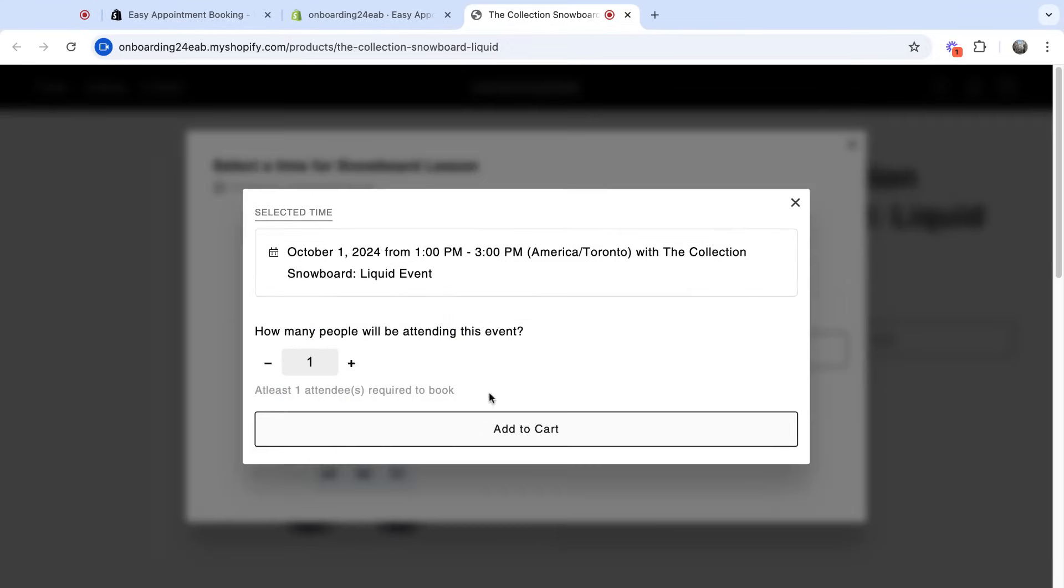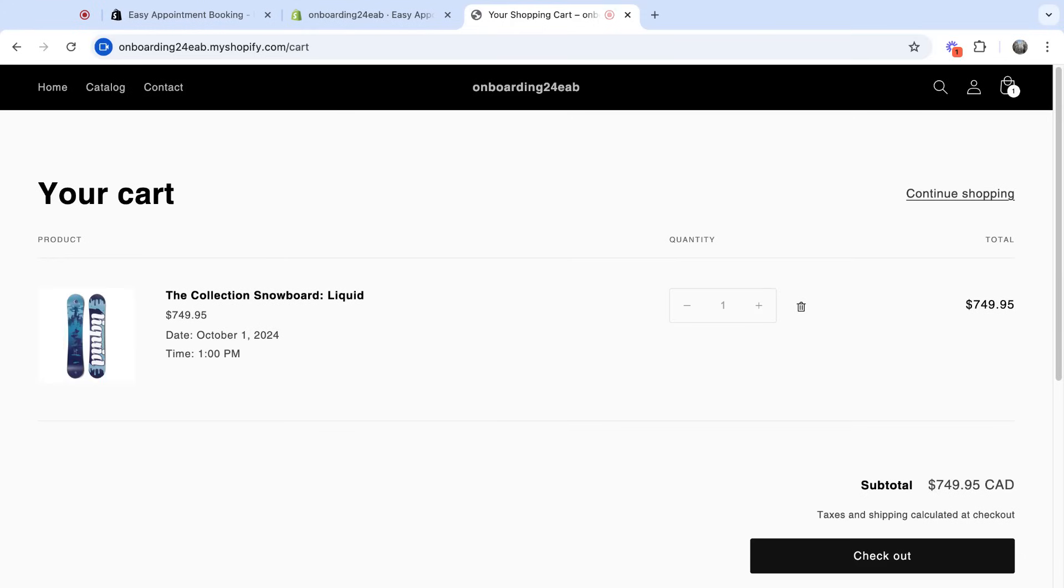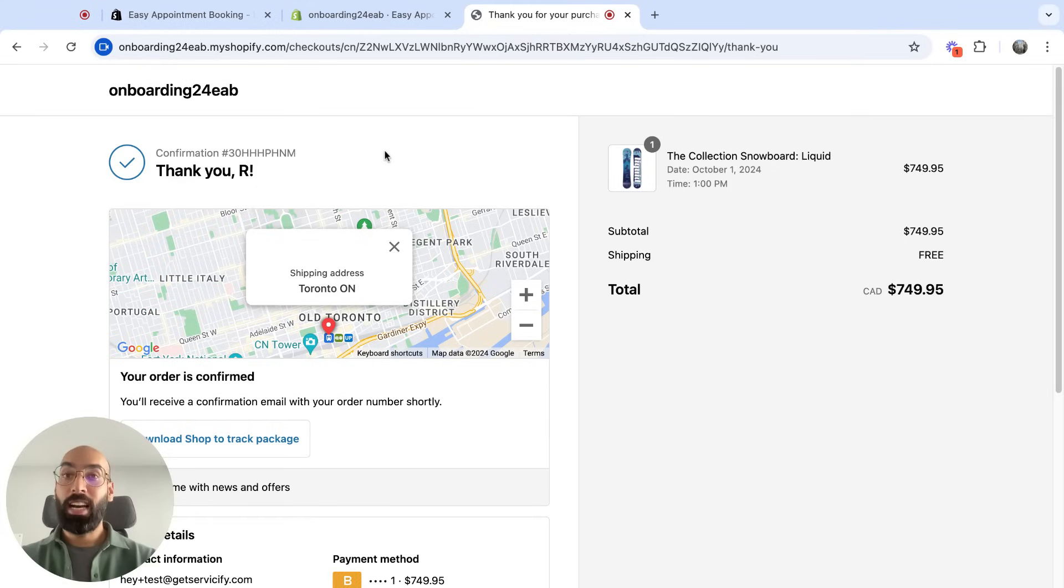If I click this, I can now add this to cart. Checkout. And now it's just like a Shopify product checkout. I've just paid for this event.